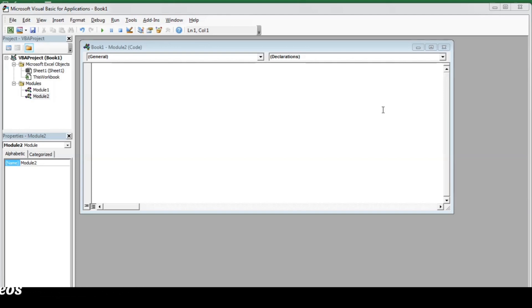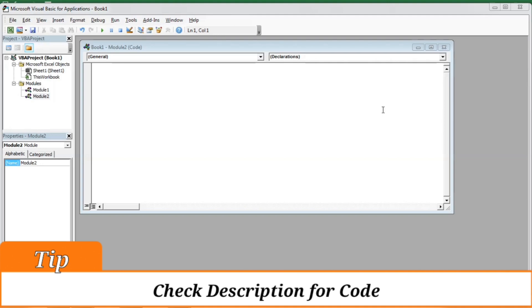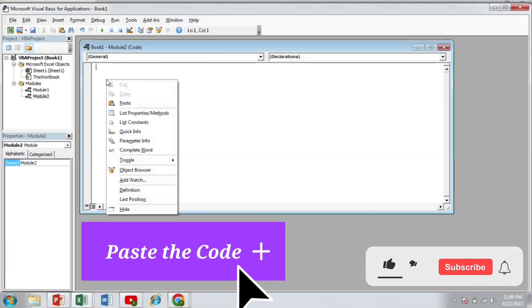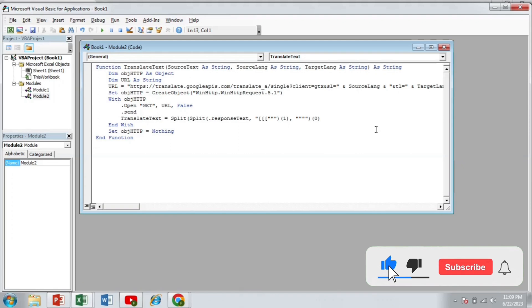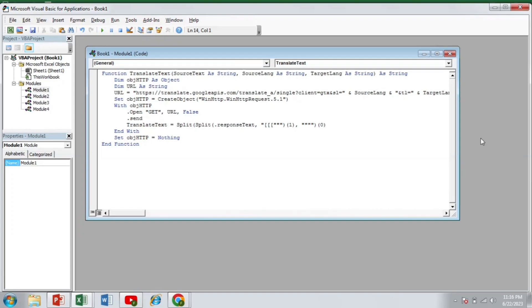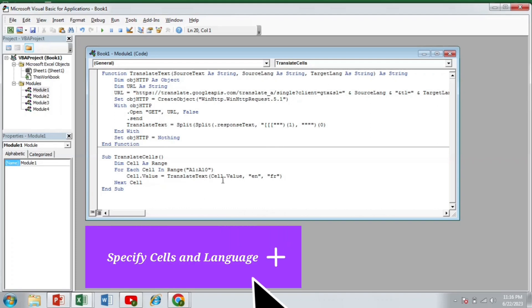Don't worry. If you are not familiar with the coding, I will guide you through it. I have given the code in the description. You can copy and paste the code over here. So I am going to paste the code over here. This is the code that will enable the Google Translate in your workbook. So after pasting the first part of the code, now I am going to paste the second part of this code. Now, and this code basically specify the cells that we want to translate and the language that we want to translate.